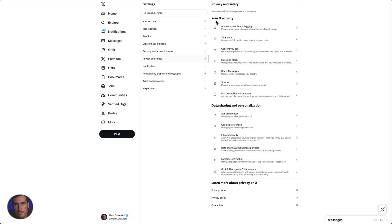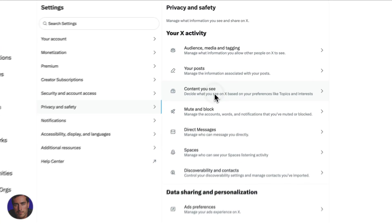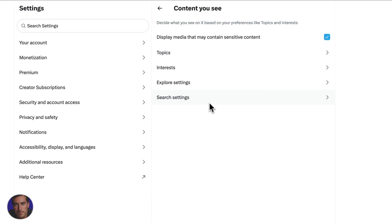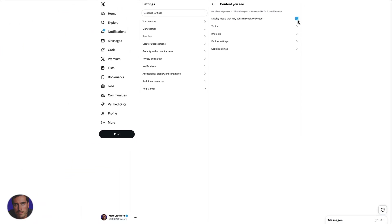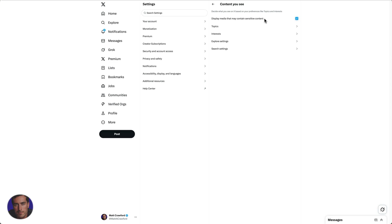Under your X activity, we're currently in Privacy and Safety here and we need to come down. It's a third one down, Content You See, so we click on Content You See and then we have right here this little toggle on and off for display media that may contain sensitive content.